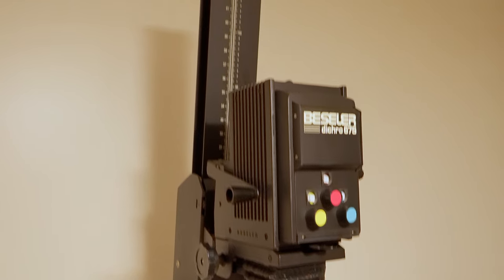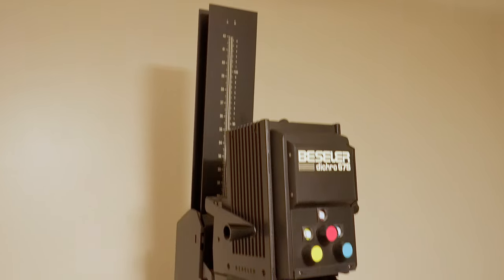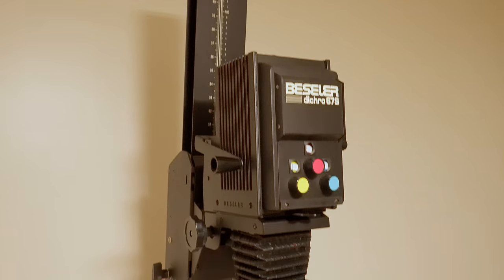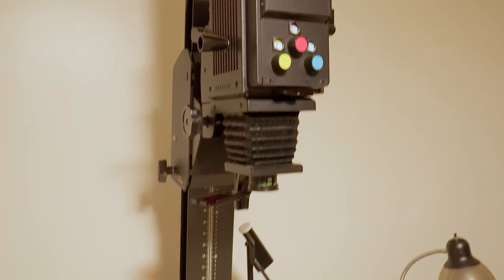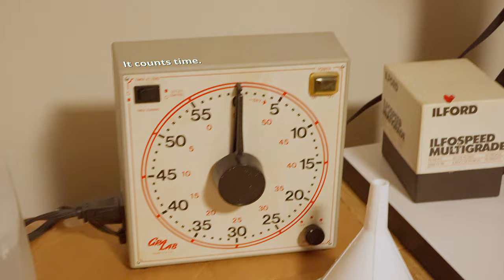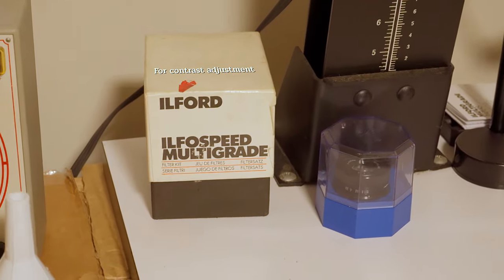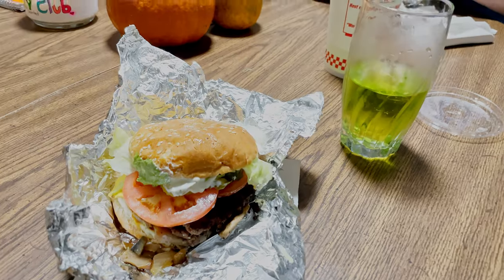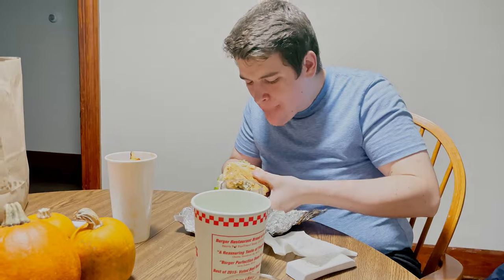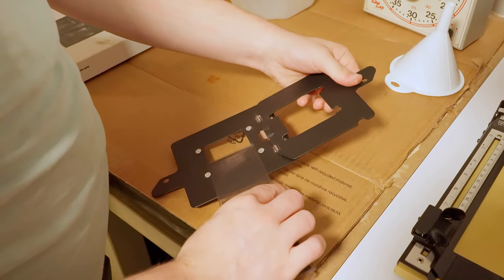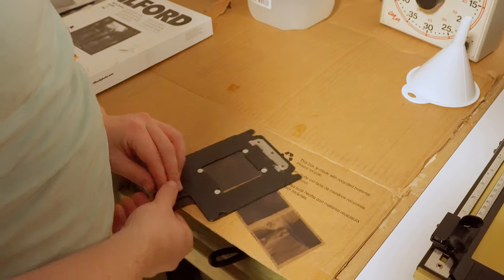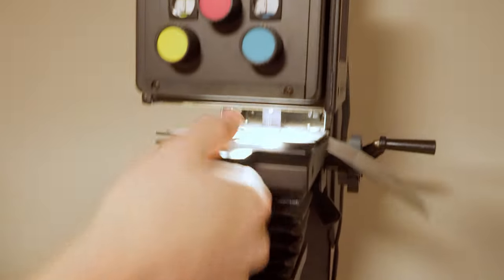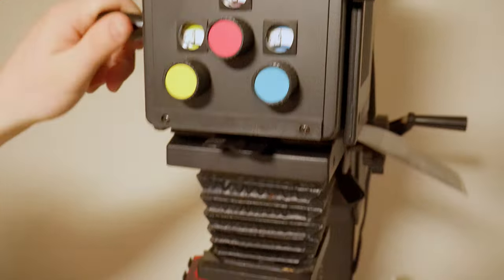After we acquired the processor, Ben and I managed to find this enlarger in the middle of Connecticut for a good deal, which also included other things such as this timer and the filters. The guy really helped us out. We grabbed some Five Guys and decided it was time to test this out. To make sure we had this important part of the process working, we loaded up the carrier with an example film strip and put it into the enlarger. We turned off the lights, turned on the enlarger, and lo and behold we have an image.